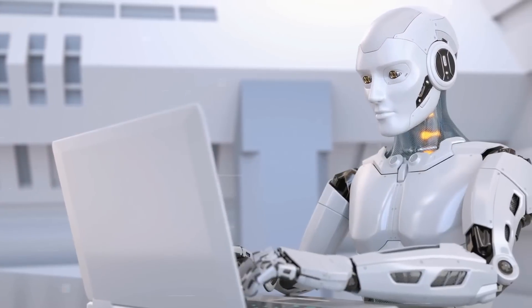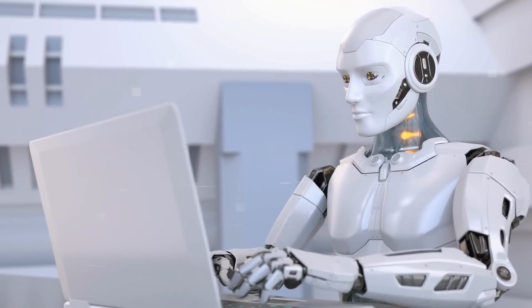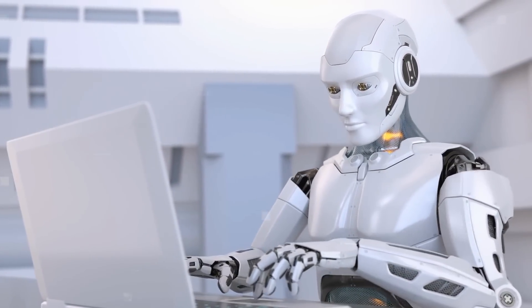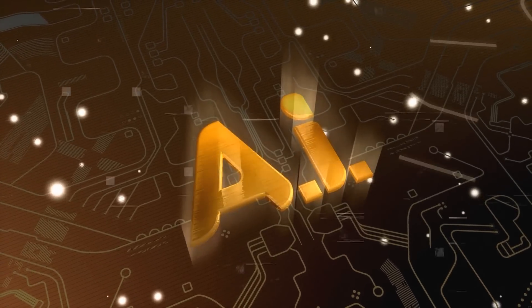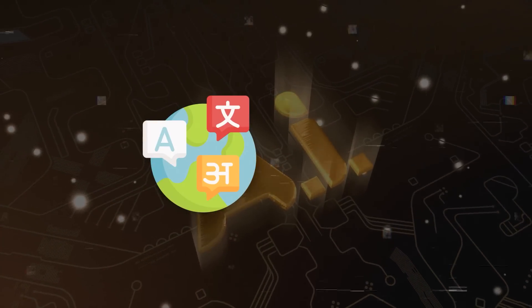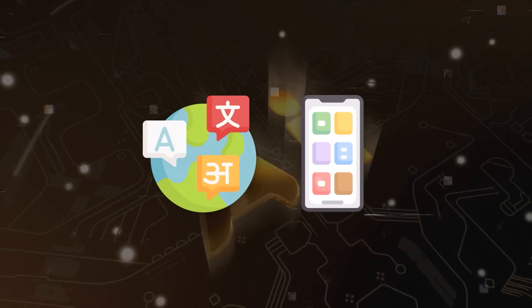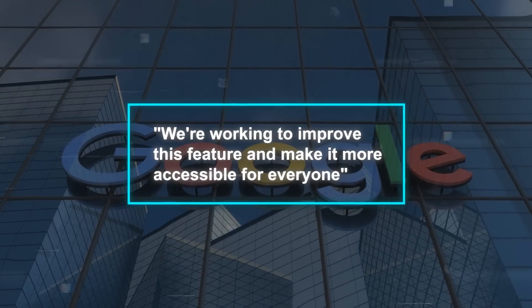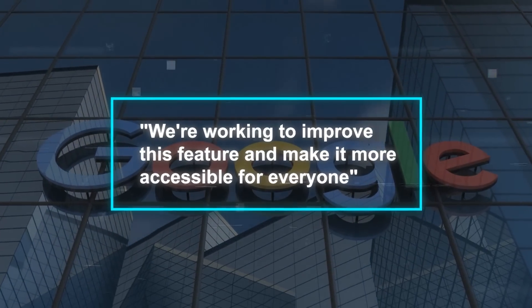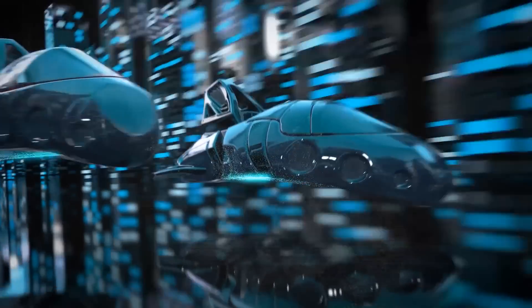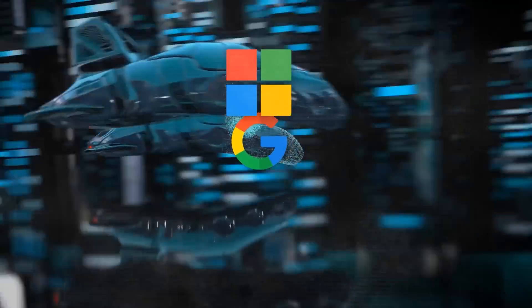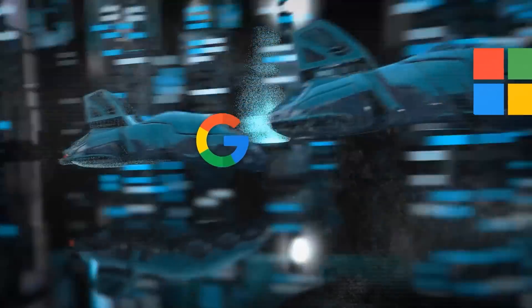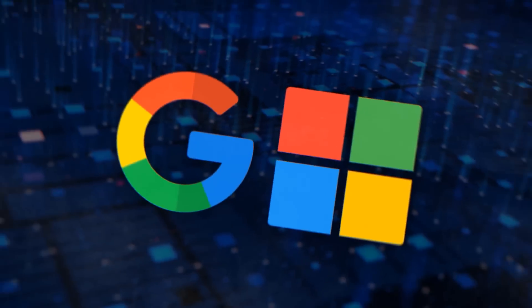Of course, this feature is not perfect, and it may not always give you the best suggestions for your topic. It may also have some limitations such as availability in certain languages or regions or compatibility with mobile devices. But Google says it is working to improve this feature and make it more accessible for everyone.